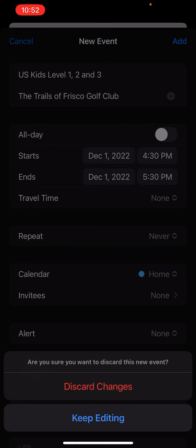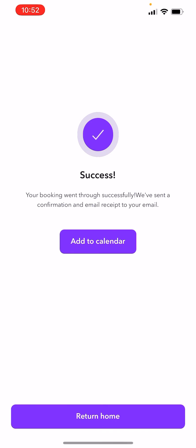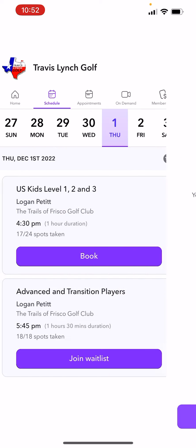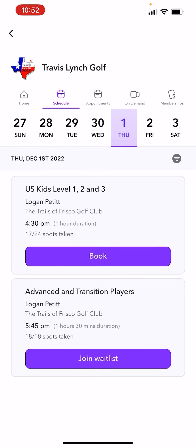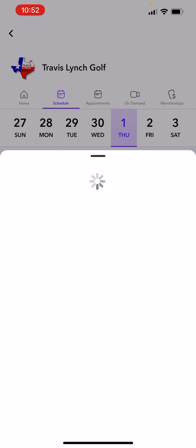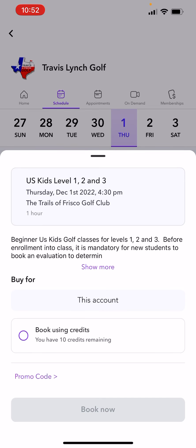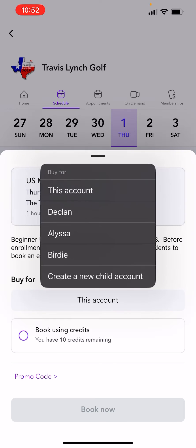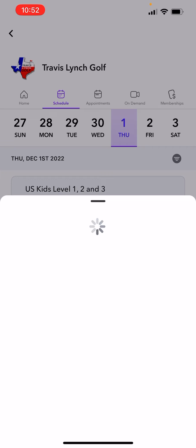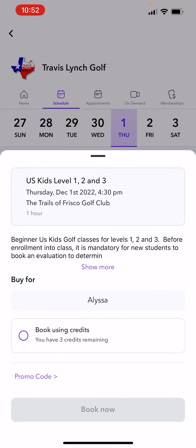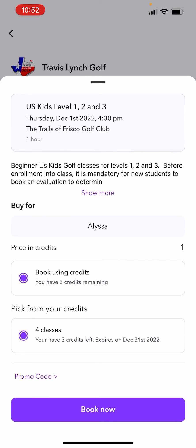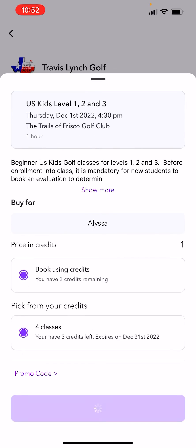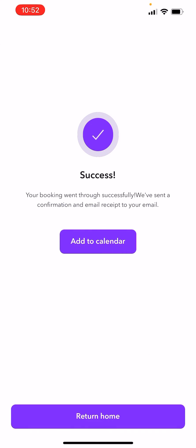I'm going to click cancel here and return home, but I can still see that I can book it again. I can go to this account — I'm going to book Alyssa, that's my wife — and I can book it. I can add it to my calendar. It should be super simple.